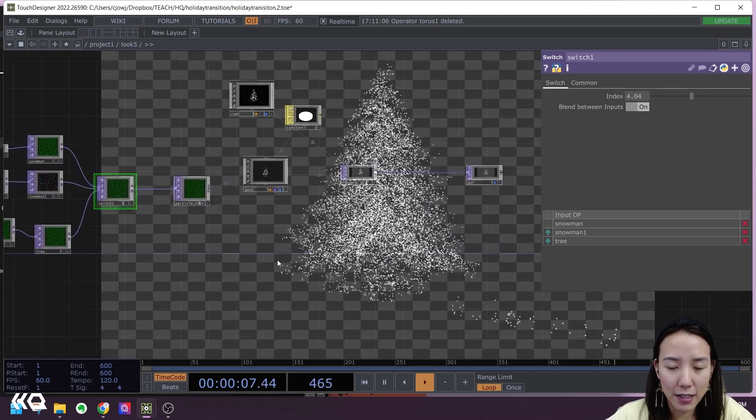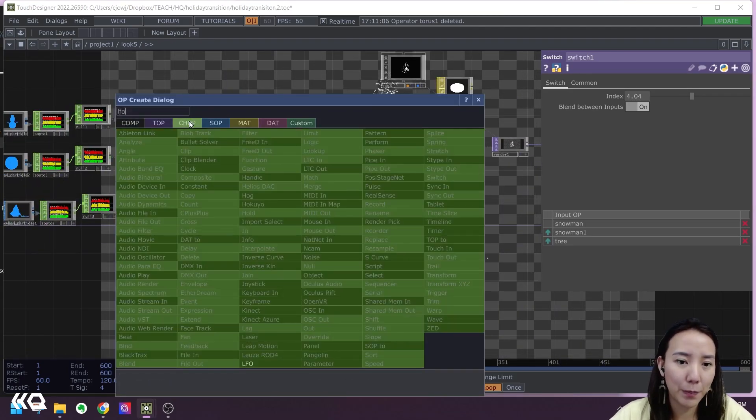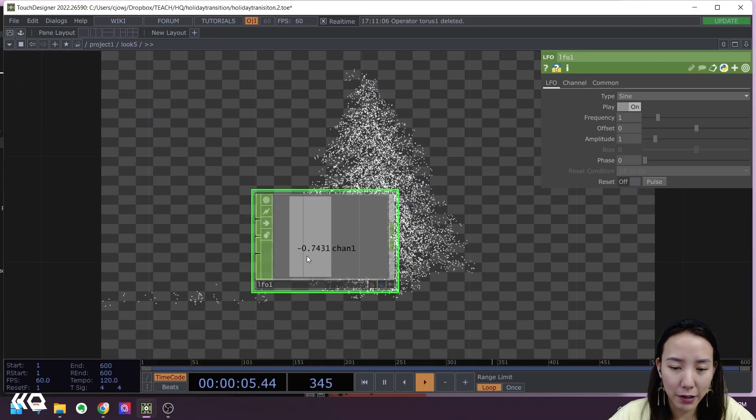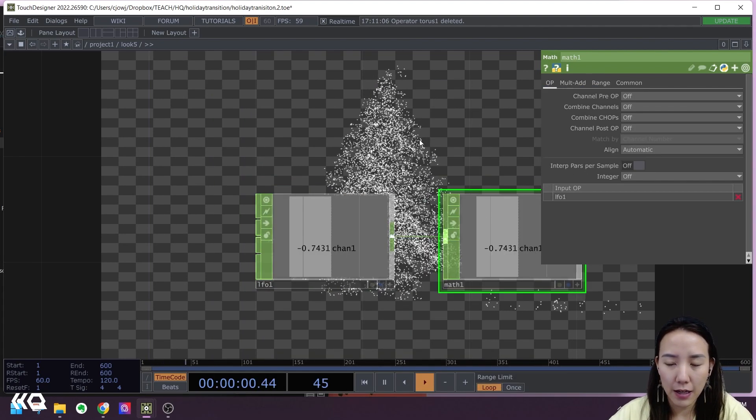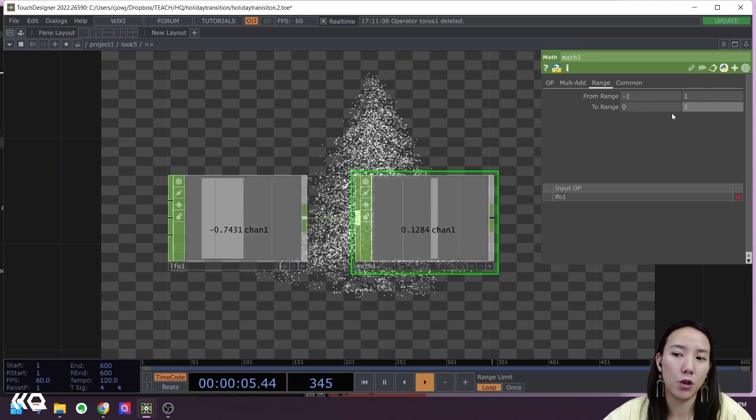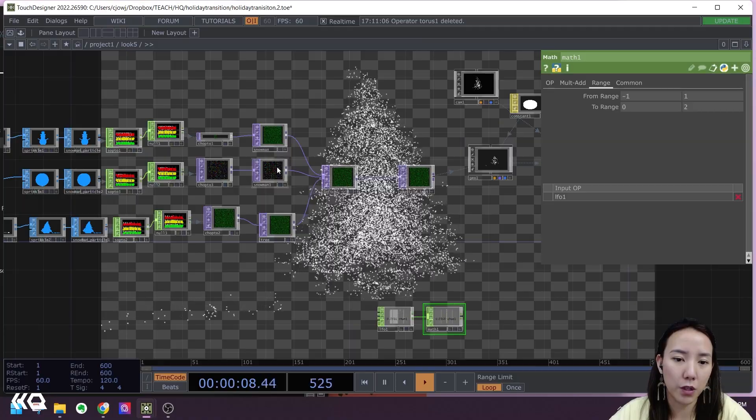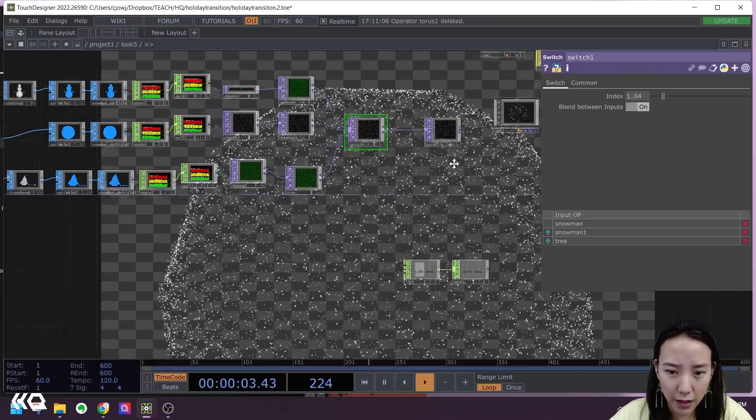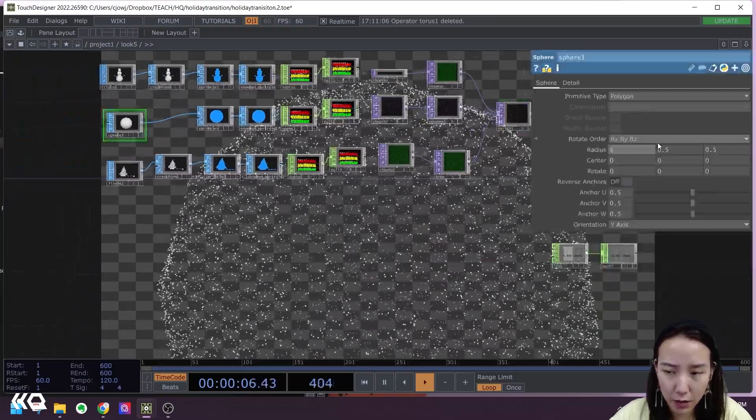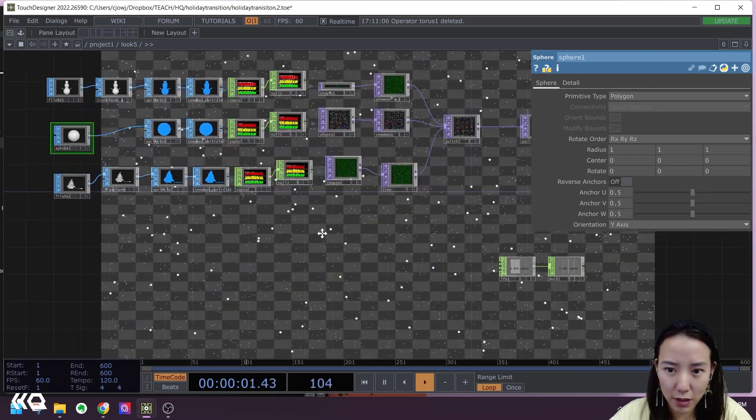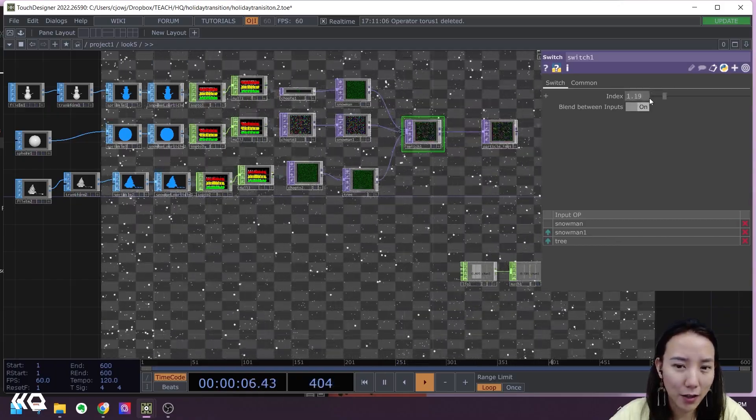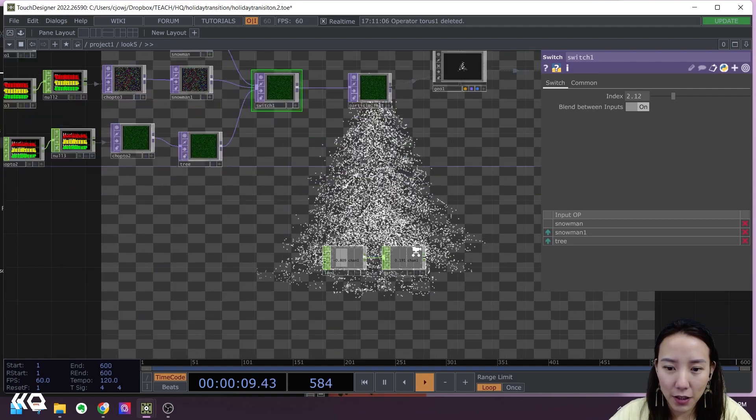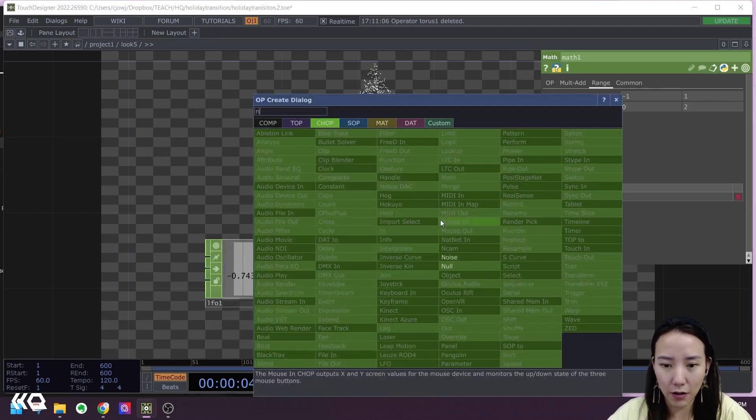And this LFO, we can see it's going from negative one to one. So let's add a Math CHOP and change the range from negative one to be zero to two, because we want to go from zero, one, two. Let's add a Null. Let's make this frequency to be 0.025.